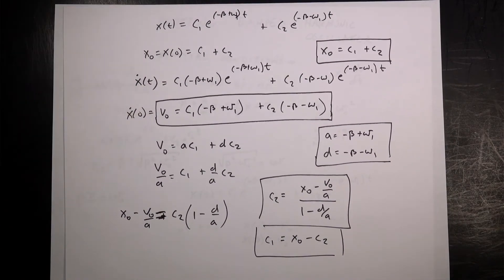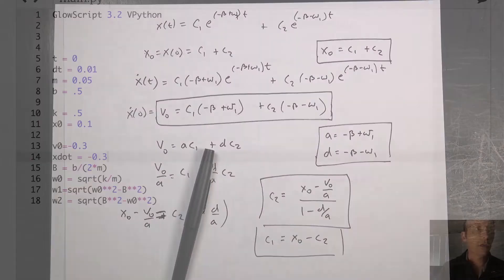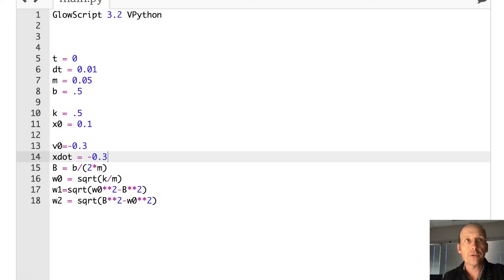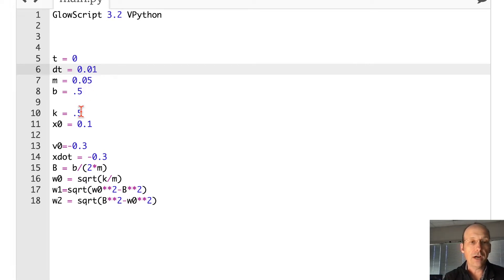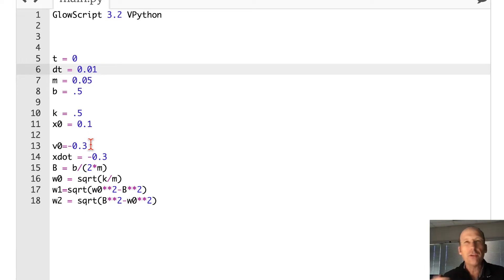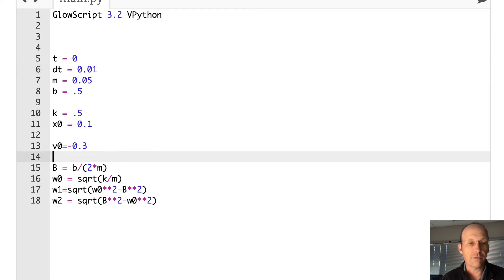Here we are in Python. I already put some stuff in here: time step dt, mass is 50 grams, b is 0.5, k is 0.5. x₀ is 0.1, v₀ is negative 0.3 — I thought it might be fun to change it up a little bit. Now I need to calculate β, which is b/(2m), and ω₀ = √(k/m).